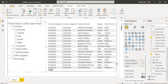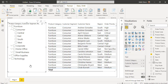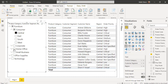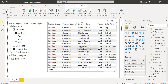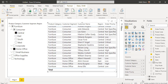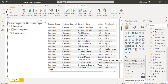Whenever we add multiple fields to the slicer visual, by default it treats them as a hierarchy slicer. To select multiple values, hold the Ctrl key and choose the values for which you want to display data in the table visual. In the first level, Product Category is shown, displaying Furniture, Office Supplies, and Technology.